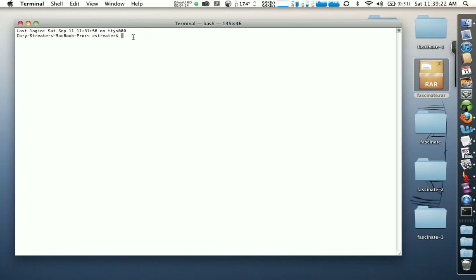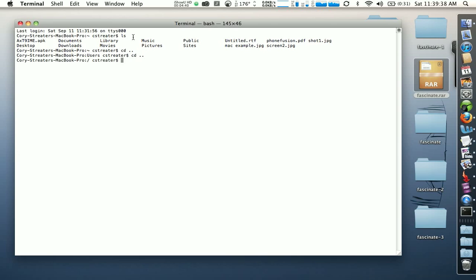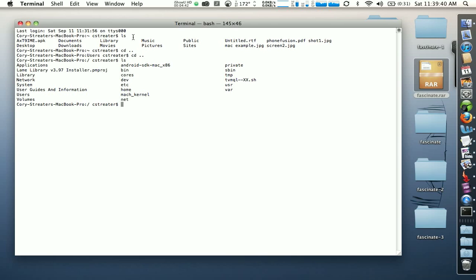The first thing I'm going to do is type in 'ls', which basically tells me where I'm at. Right now I'm in the wrong folder — I'm not where we need to be to run ADB. So go ahead and type 'cd' a couple of times, twice. Do another 'ls', and now we're in the right directory. Once you can see the android-sdk-mac-x86 folder you're in the right place.